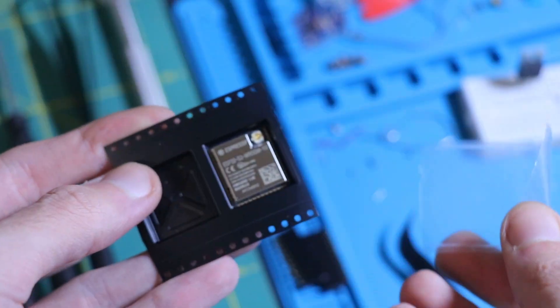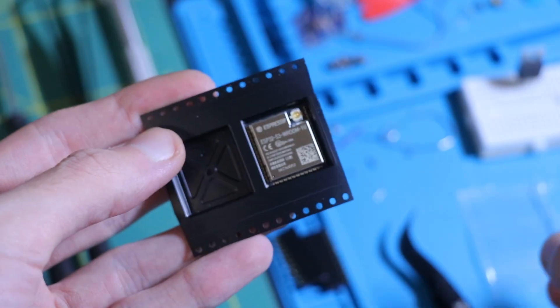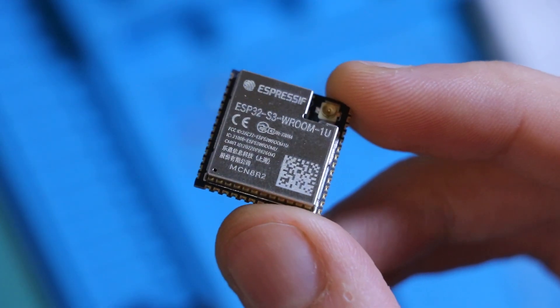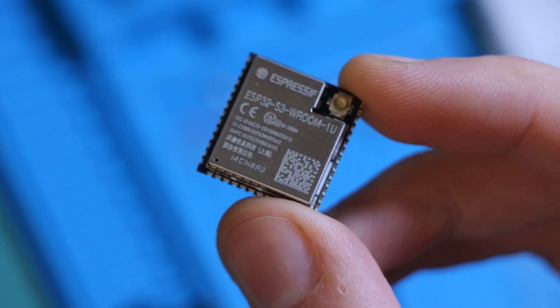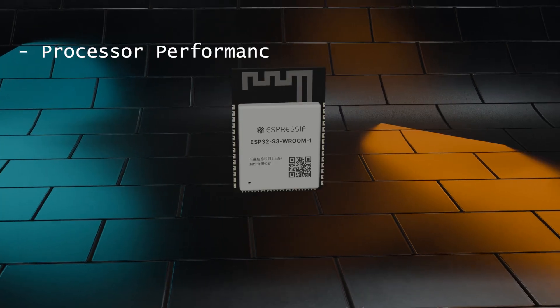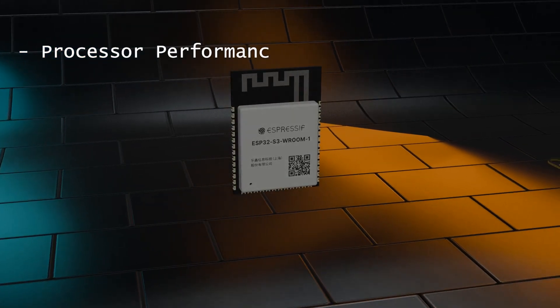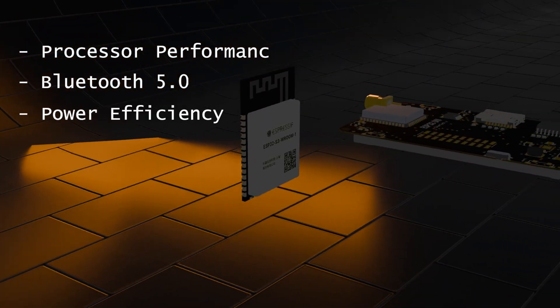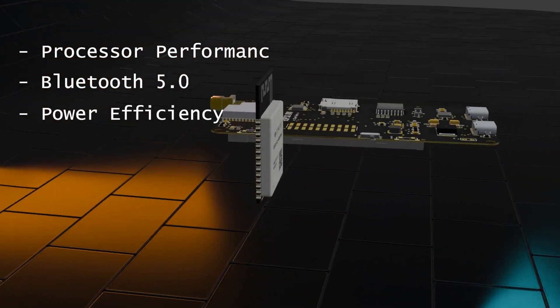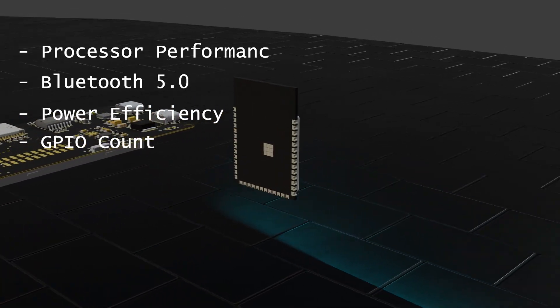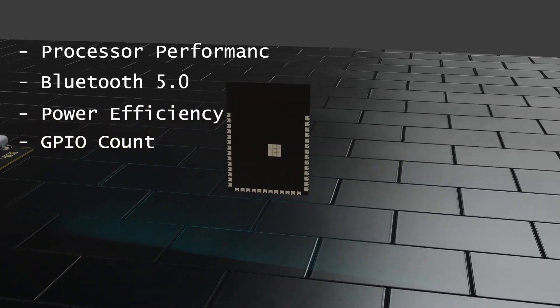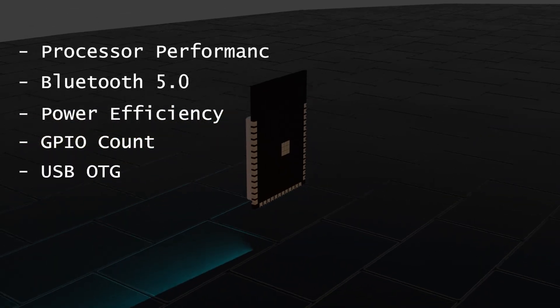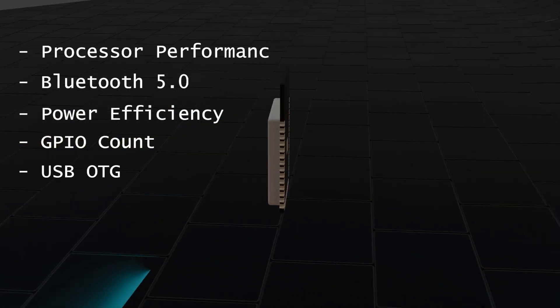The next change is I upgraded to the ESP32 S3 for several key advantages: enhanced processor performance, Bluetooth 5 support, improved power efficiency, a higher GPIO count, and most importantly, USB OTG capability.